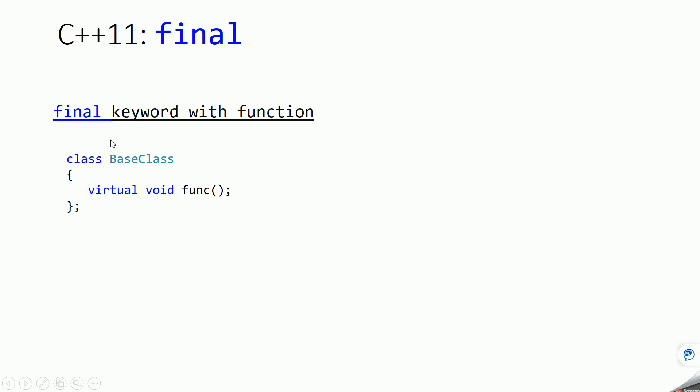Here we have a class called base class and it is having a virtual function called func. Now what we are doing is we are trying to derive a class from this base class and we are overriding this virtual function in base class in derived class.